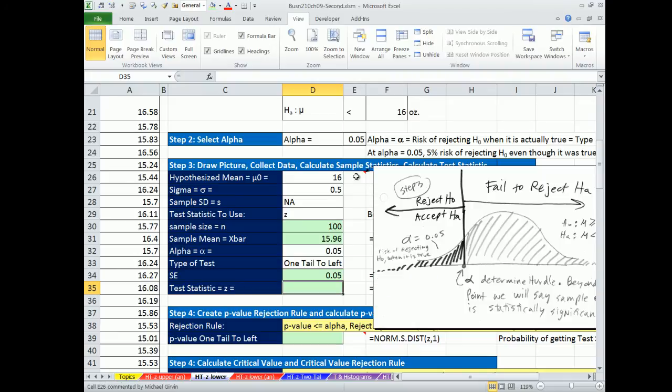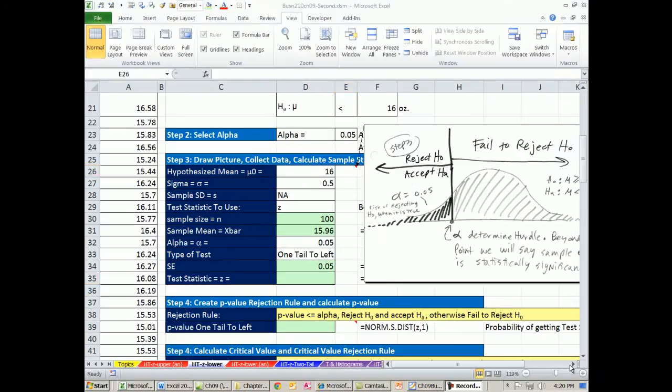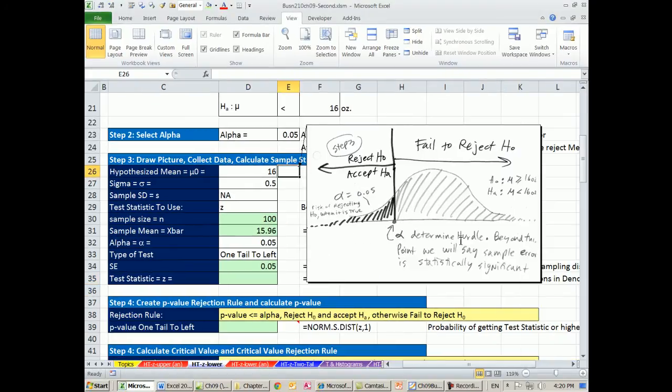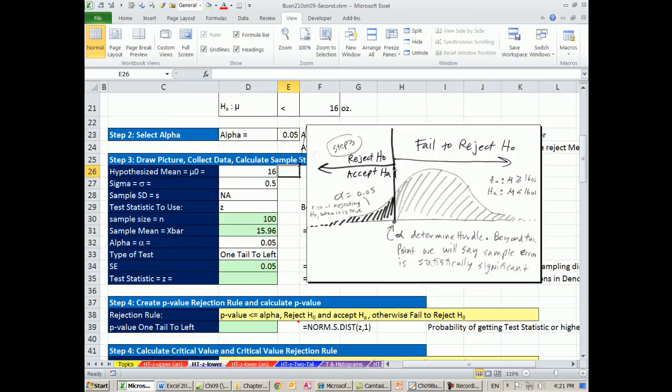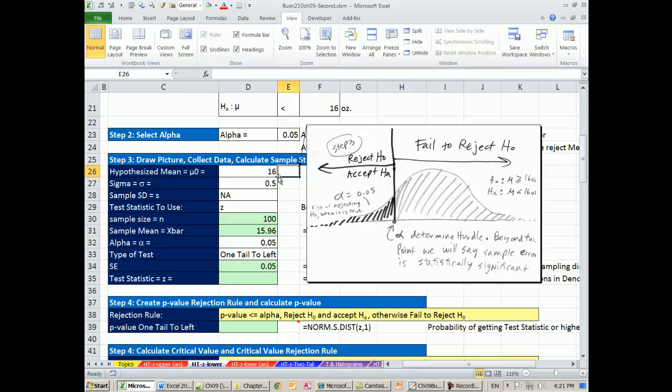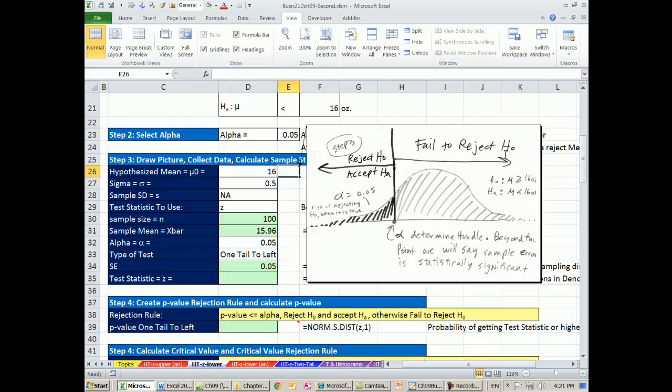Now we can calculate our test statistic. Let's look at this picture though. Scroll over. So here's our picture. We have one tail to the left. Our alpha determines the hurdle, and we'll determine that actual critical value point in just a moment. Anything to the left, we're going to reject our null hypothesis, accept the alternative, which yes, it is underfilling. Anything to the right of this line, we fail to reject H sub 0. For the underfilling, we have this point. We take a sample. We need to determine whether the difference between this particular X bar and our hypothesized population mu 16 ounces, is that difference statistically significant, or is it statistically insignificant? Everything in this direction is statistically insignificant. Everything in this direction is statistically significant.